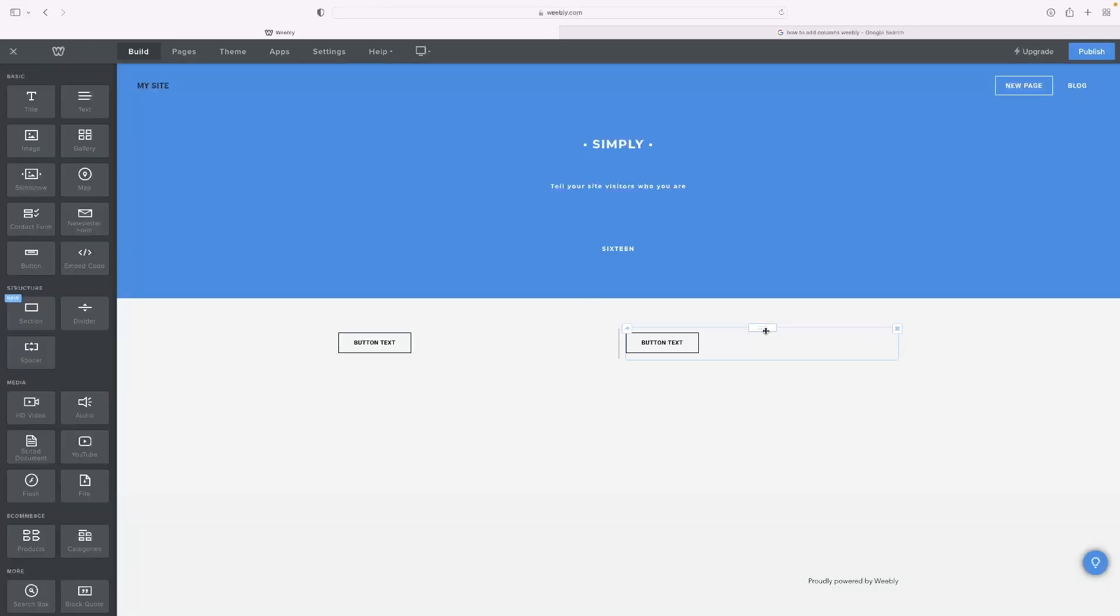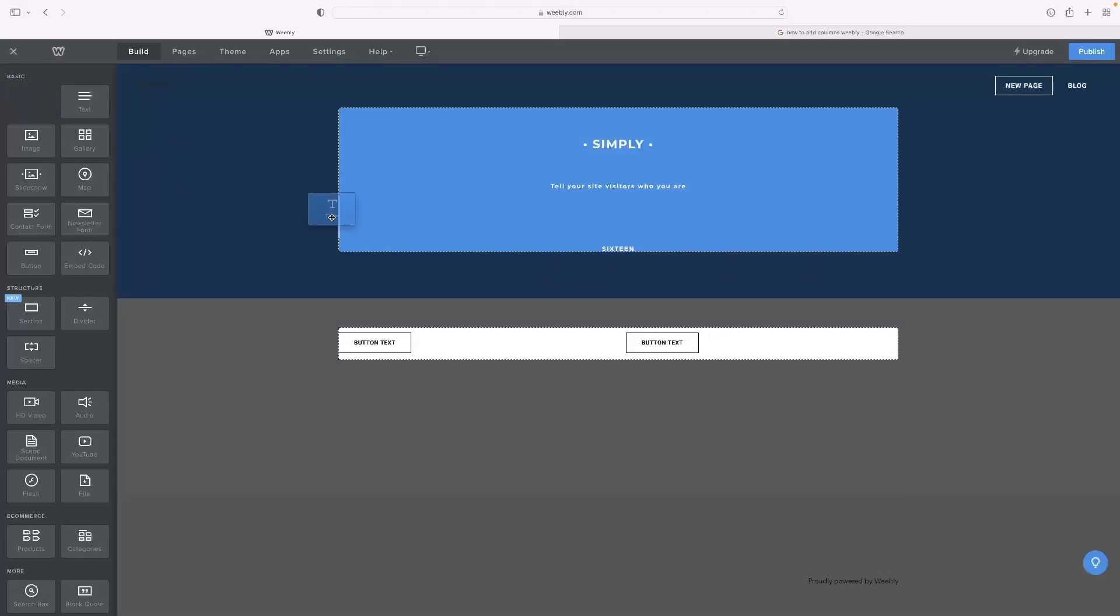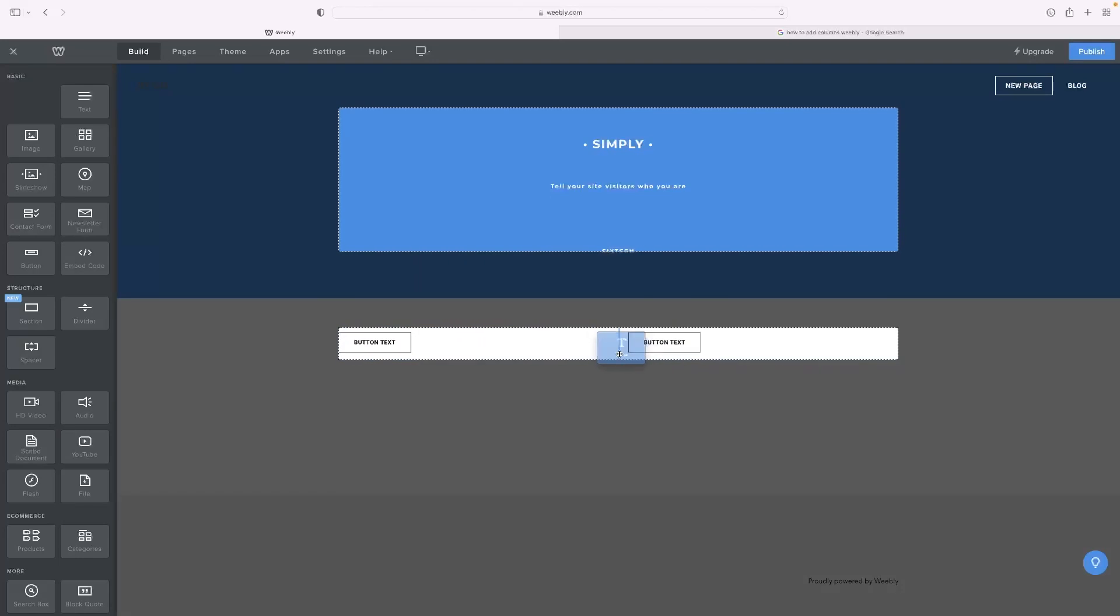And that works the same as any element. You can see that they've appeared now in separate columns. So I could add maybe like a text element in between them, for example.